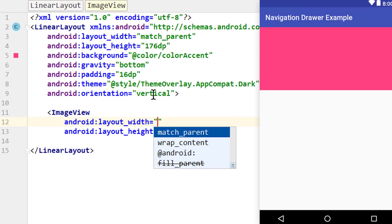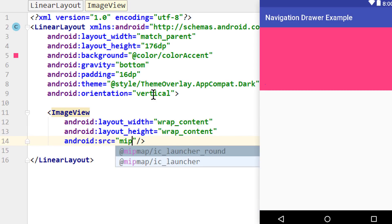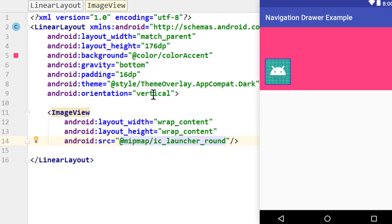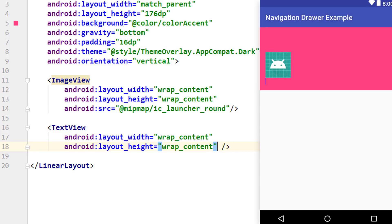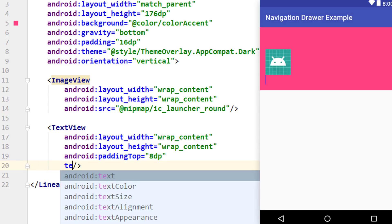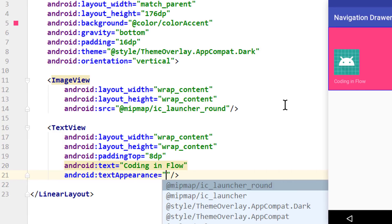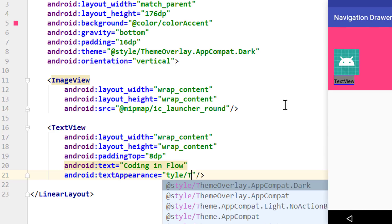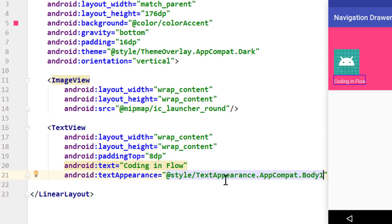We add an ImageView with wrap_content width and height, and for the android:src we take our mipmap ic_launcher_round icon as a placeholder image. Below this image view we put our first TextView with wrap_content width and height. We give it a paddingTop of 8dp so there is a bit of room to the image view. We set the text to 'Coding and Flow' as a placeholder, and we set textAppearance to @style/TextAppearance.AppCompat.Body1, which sets the size to this predefined body text size. You can also just use the textSize attribute instead.